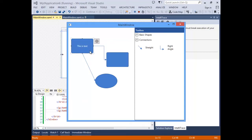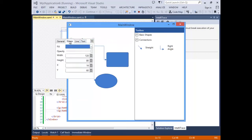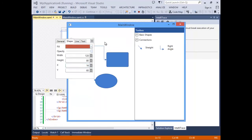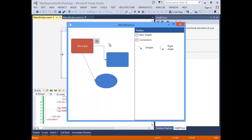When you select a shape, you have the option to show a menu to the right side. This allows you to modify various properties of the shape at runtime. In this case, I'm changing the current shape's fill color, but you're not limited to just the shapes — you can also change the various properties of the connectors.